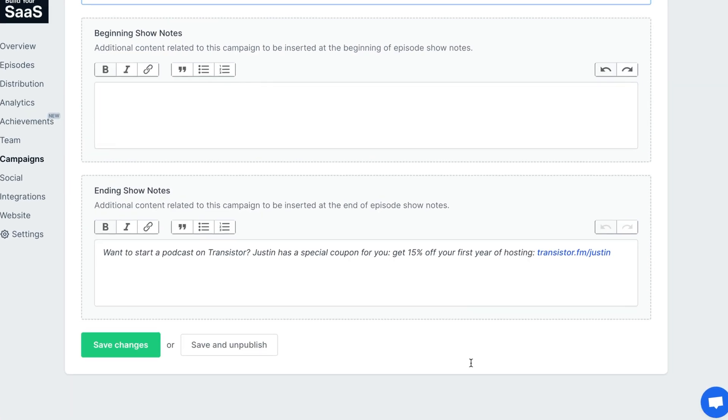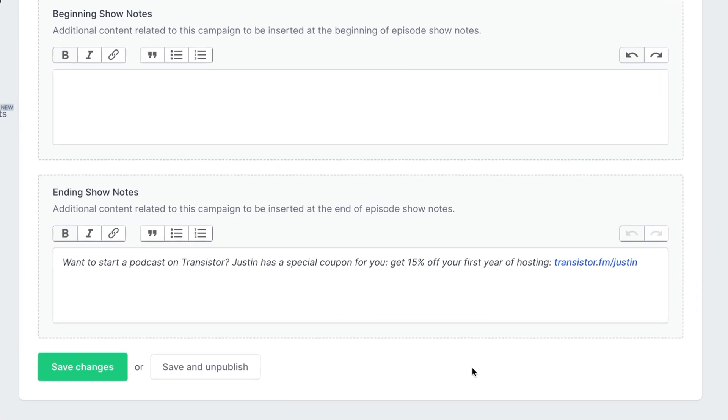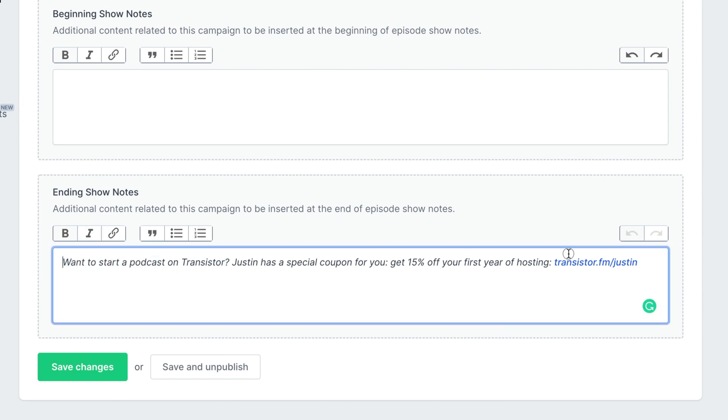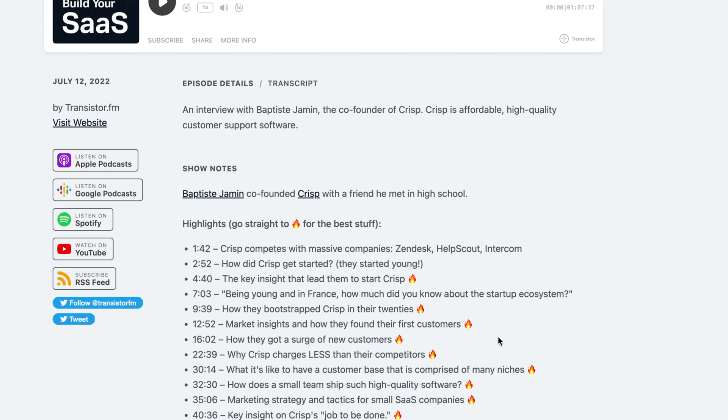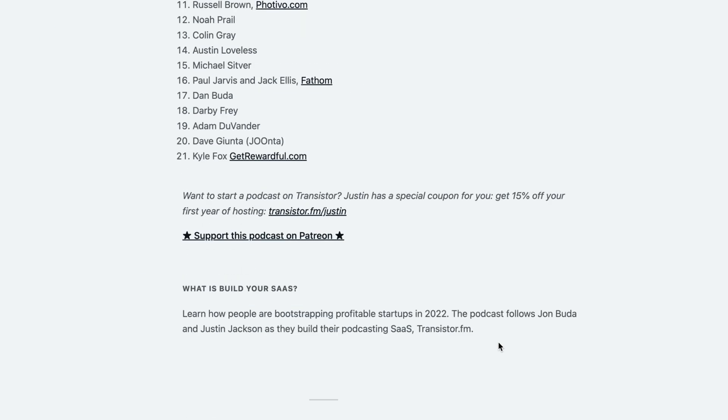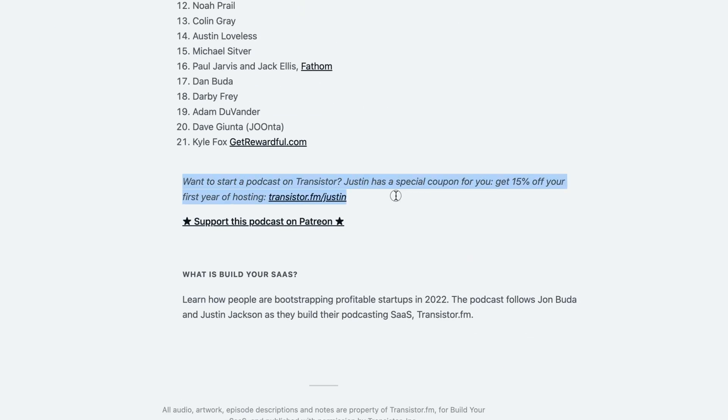Now, we also have a dynamic show notes feature that will do the same thing but for show notes. So in this case I've dynamically inserted this text and link into the episode show notes for every single episode. So if I look at the show notes for this episode, scroll to the bottom, there's that text that's been automatically inserted.